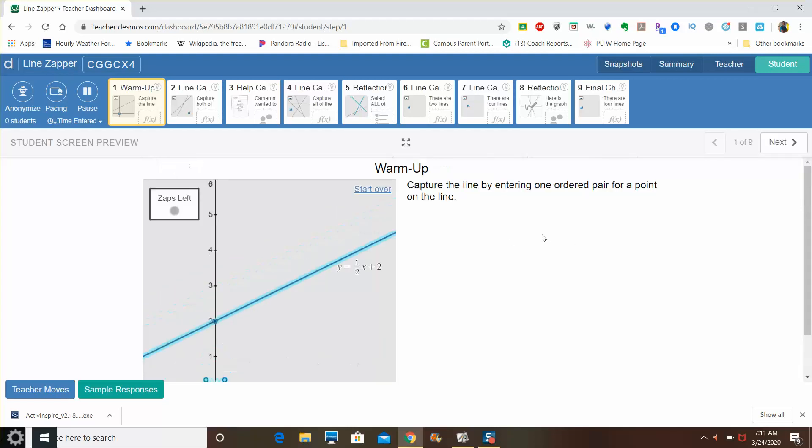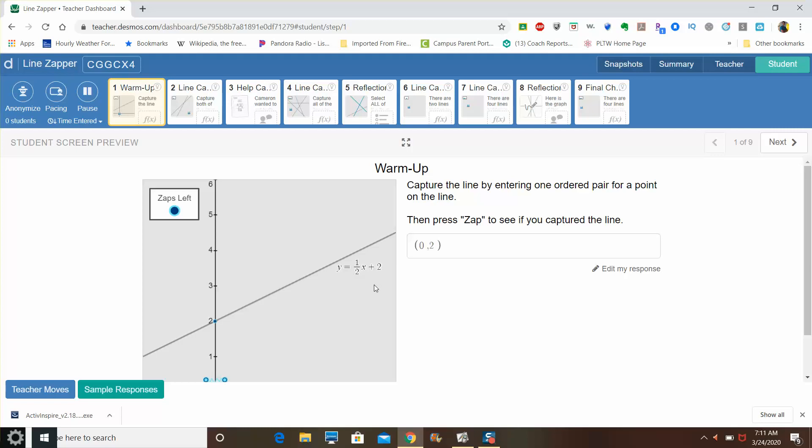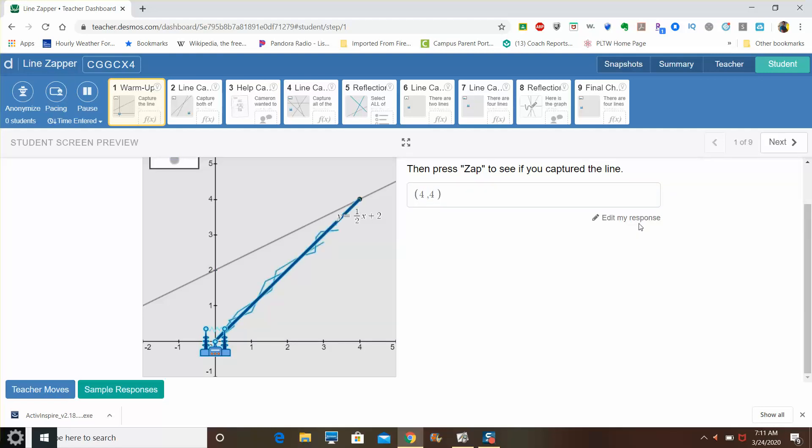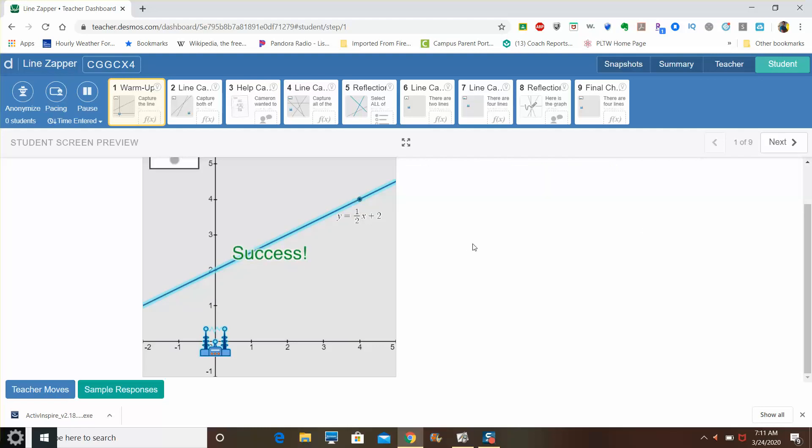And if I were to do it on a different point, for example, if I know that one half x plus two is the line, I know that if I made x equal four, then one half of four is two plus two is four. So four comma four would also work, and there's obviously infinite other possibilities that would also capture this line. As long as the point you place is actually included on the line, the little zap machine here will capture it.